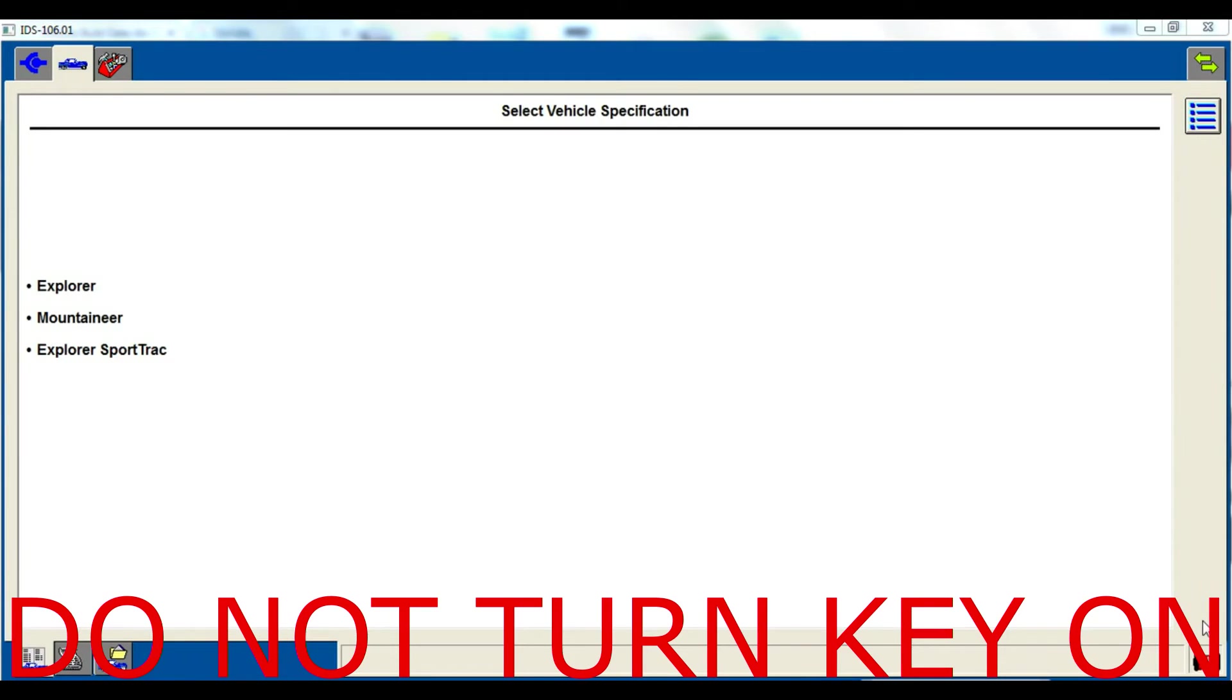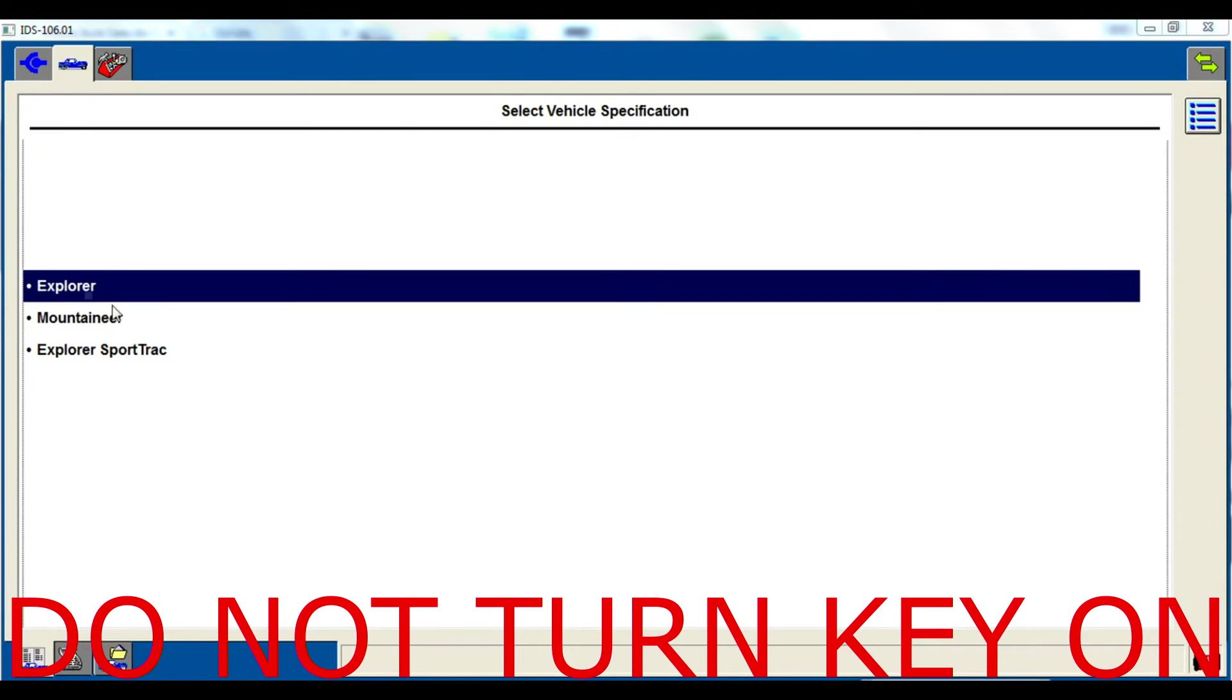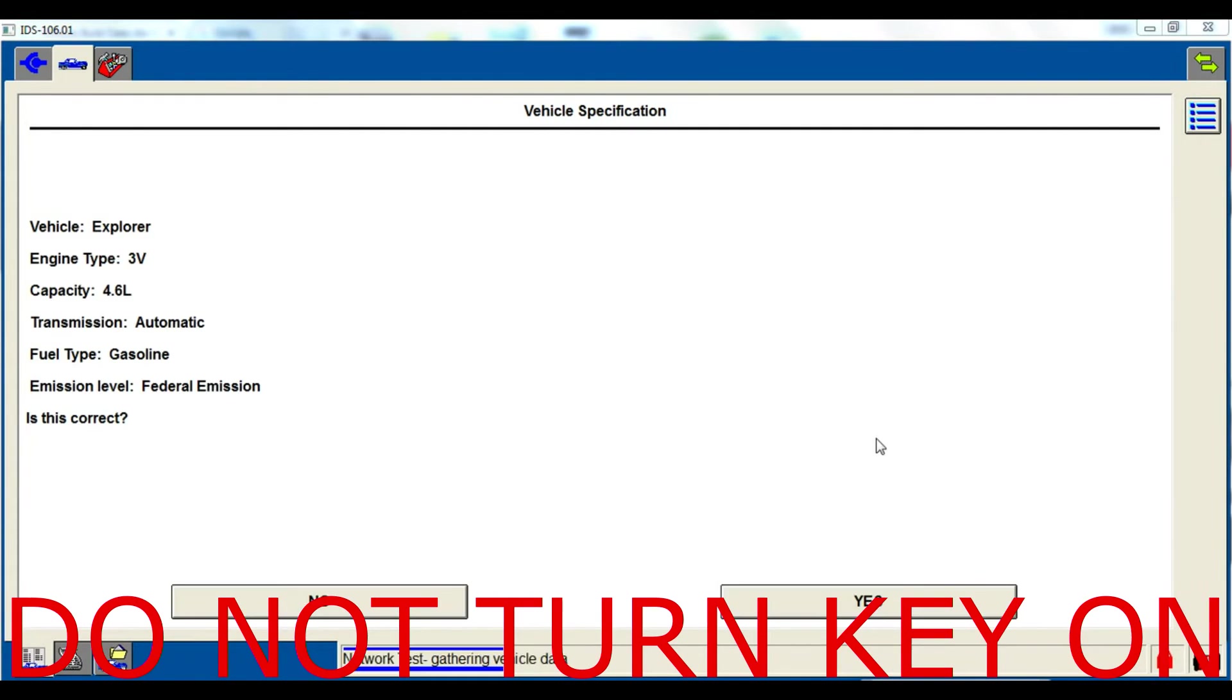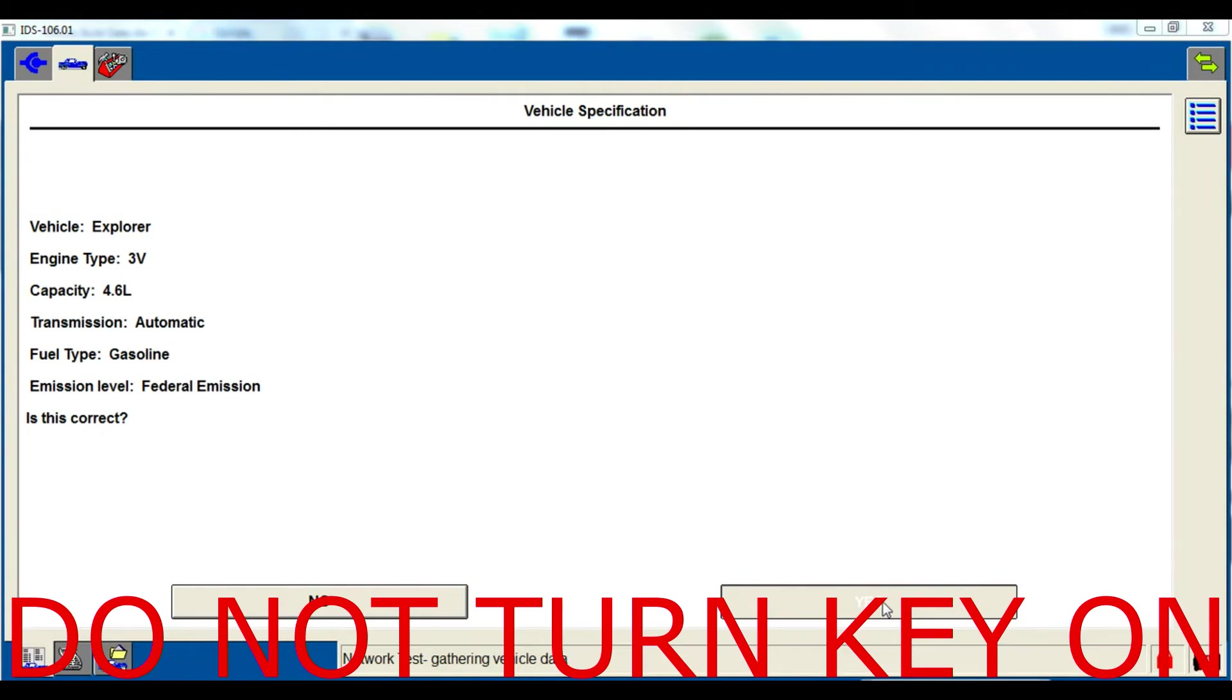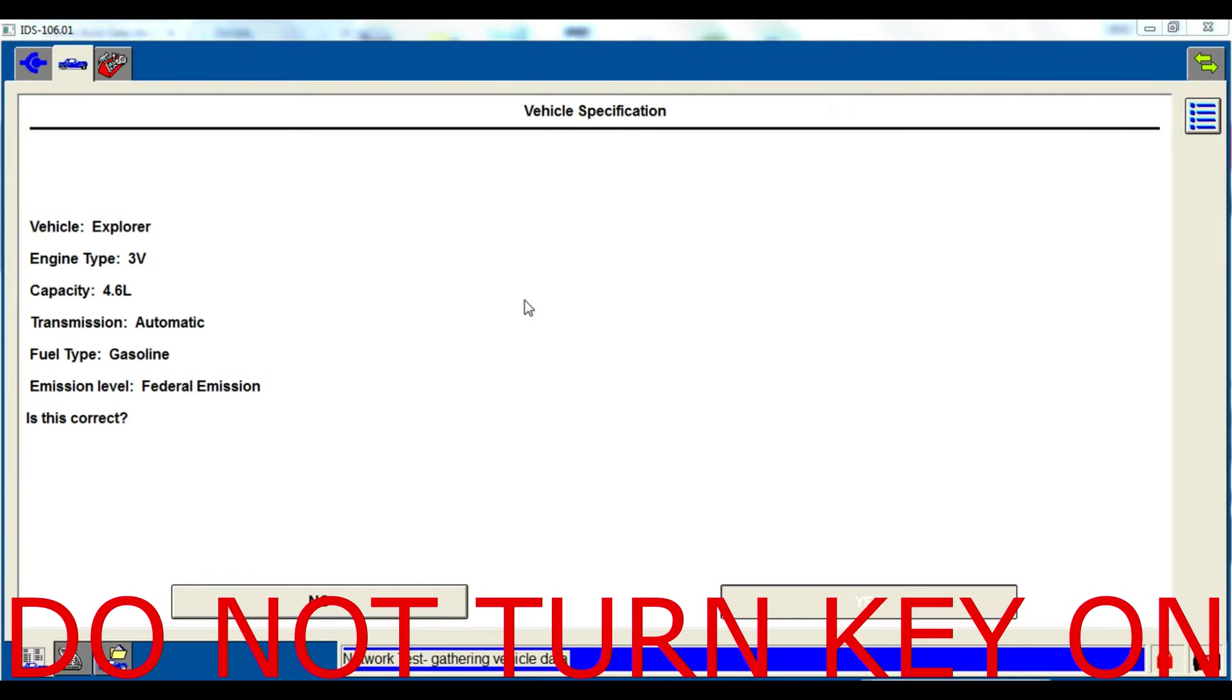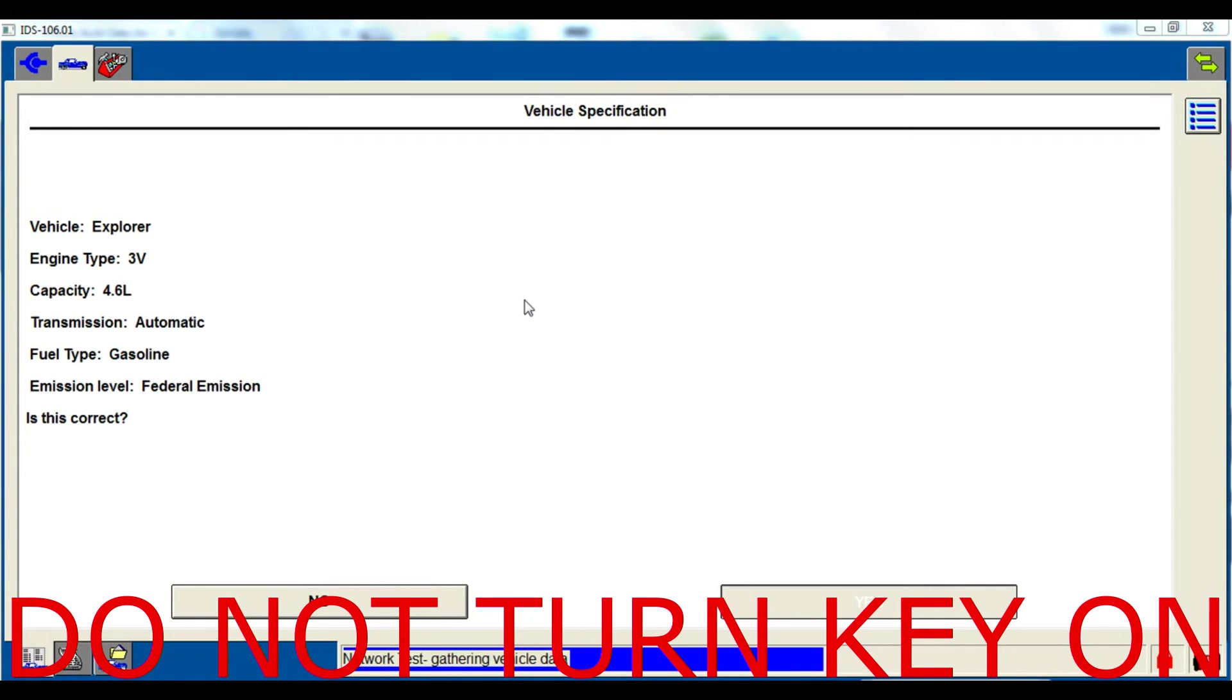After you've typed in your tear tag number, it may ask you to further ID this vehicle. Hopefully it's correct for what you've done, otherwise you've probably got the wrong tear tag number or typed it in wrong.